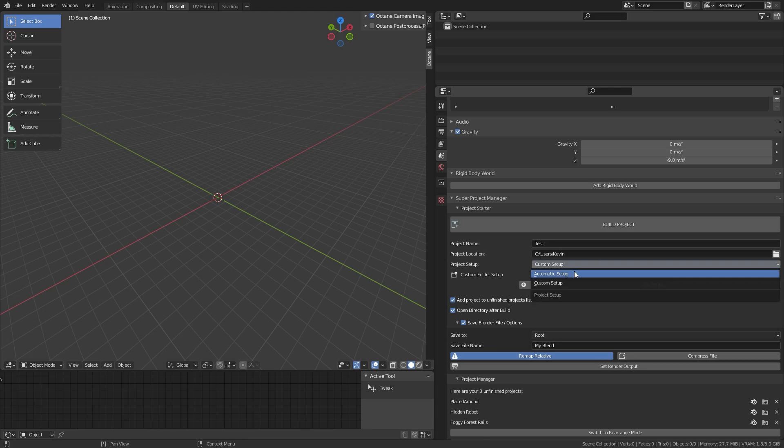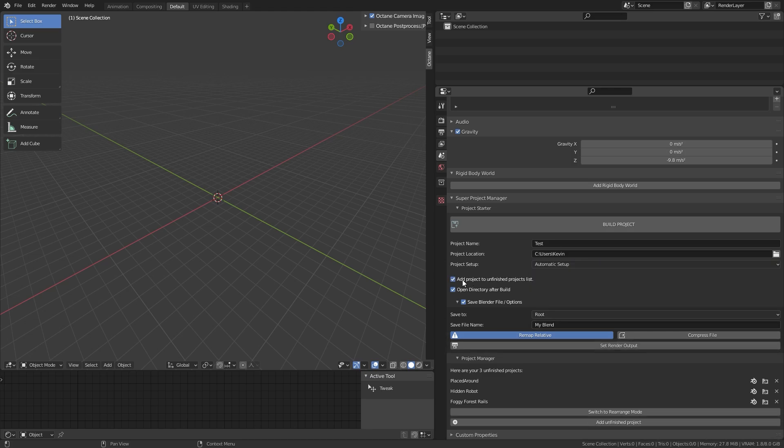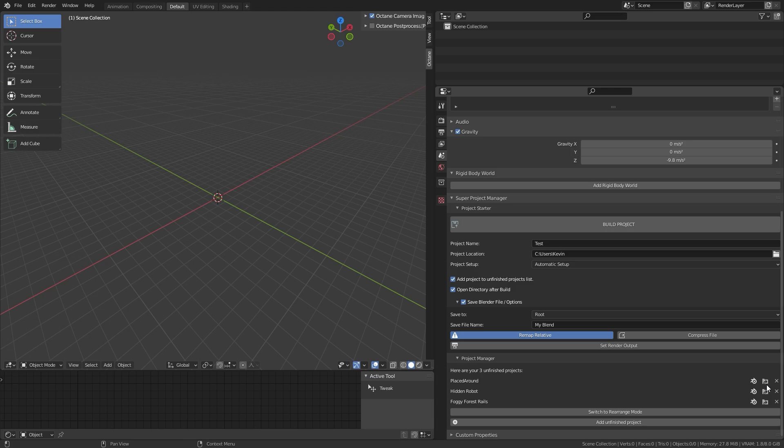The unfinished project list is a handy feature that shows you all the projects you've saved with SuperProjectManager. You can click the button to open its folder, or this to open the blend file itself. Very useful, especially if you work with multiple blend files.